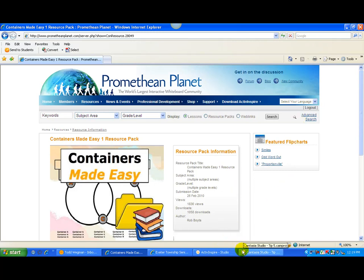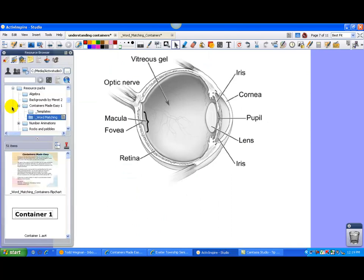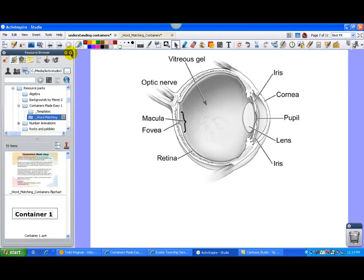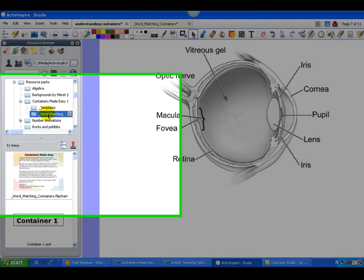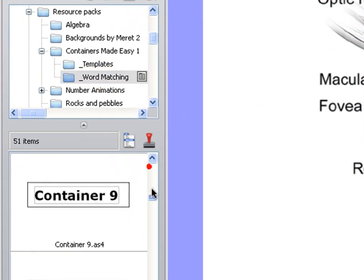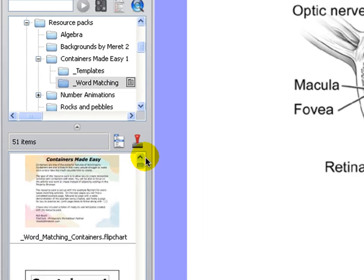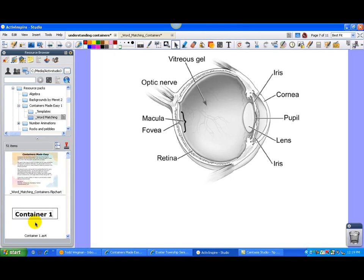So let me go back and show you exactly how this is going to work. So I was able to download my resource packs. I'm going to pin my browser open. So I have this resource pack containers made easy. And we're going to go under in the folder word matching. There's 50 containers here that are all ready to use. So let me just show you real quickly how this works.